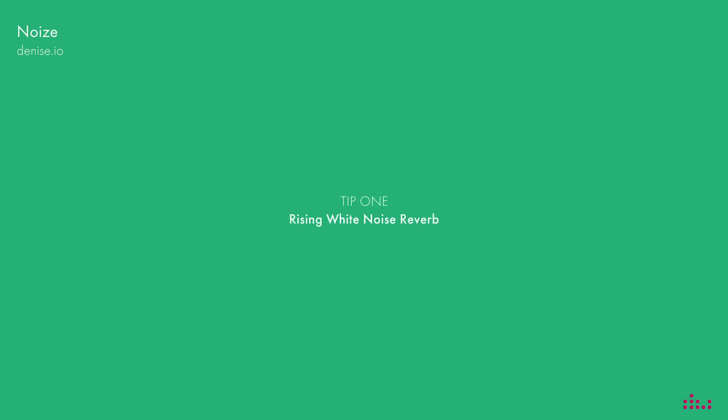A common use for white noise is to create a wide spectrum reverb sound. Use it with some flanger to really open up this build up section.